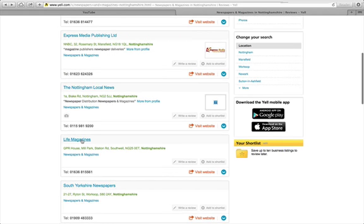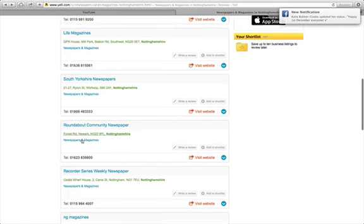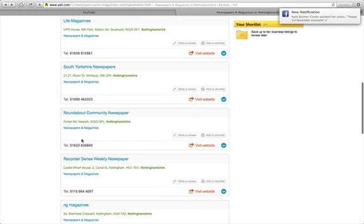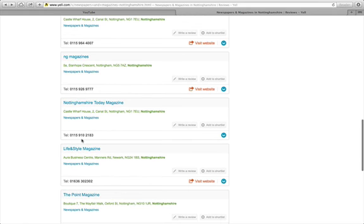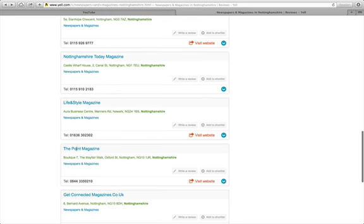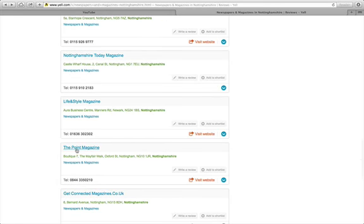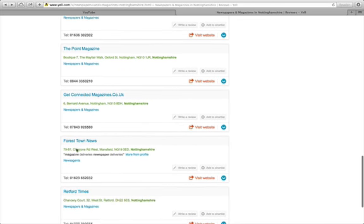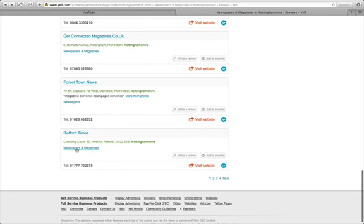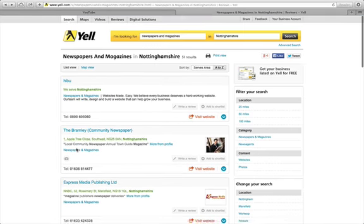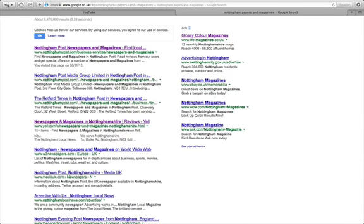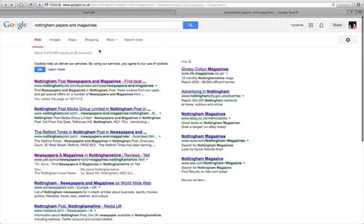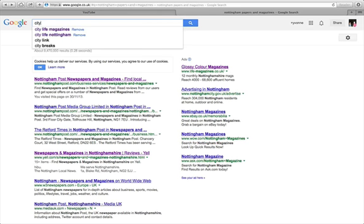There's also Life magazines, which are brilliant. NG magazines said that NG is the postcode, obviously for Nottingham. Life and Style magazine that's in Newark, the Point magazine. So lots of smaller kind of magazines and newspapers that you can get into. Let me just show you Life magazine while we're here. Actually, there's one called City Life.